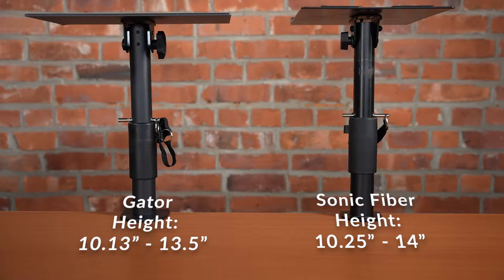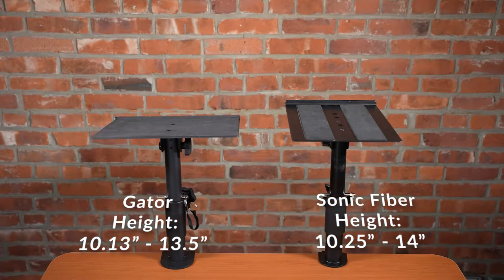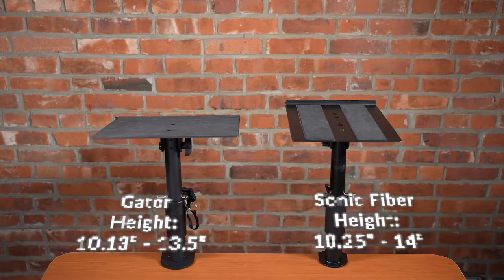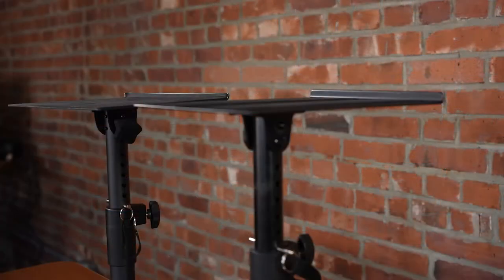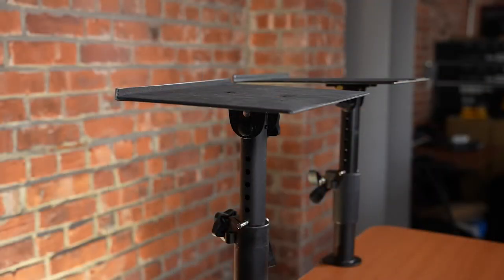Both stands have six notches of adjustable length, however the Sonic Fiber stand can adjust a little higher than the Gator stand, allowing for a better listening experience when matching up the monitors to your ears.